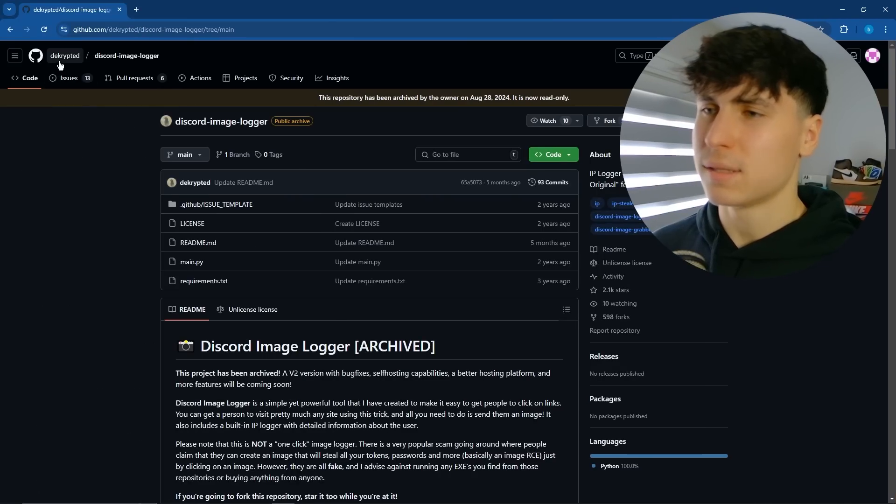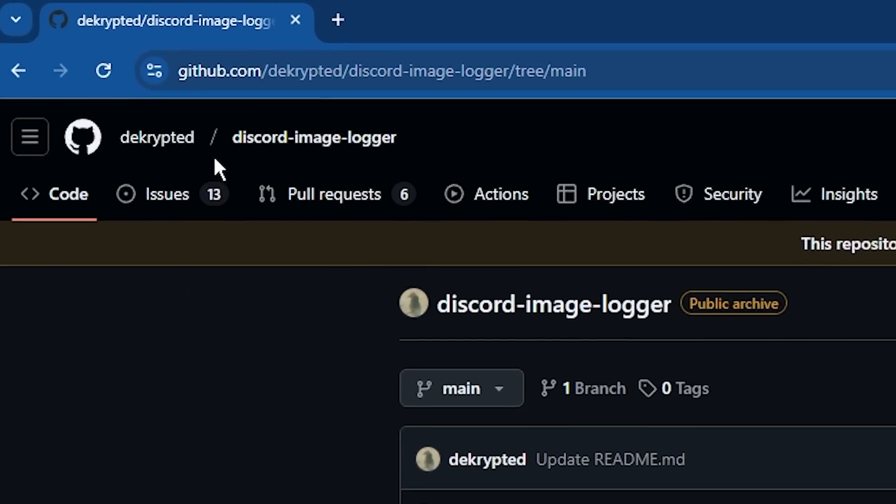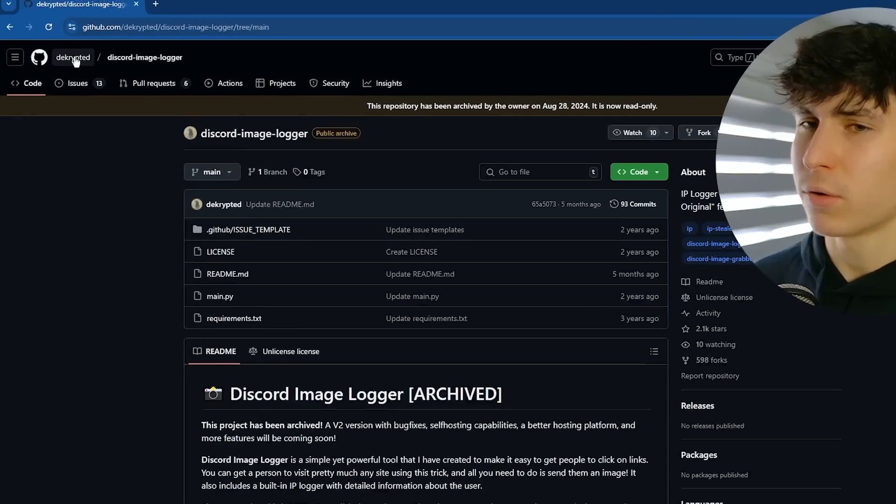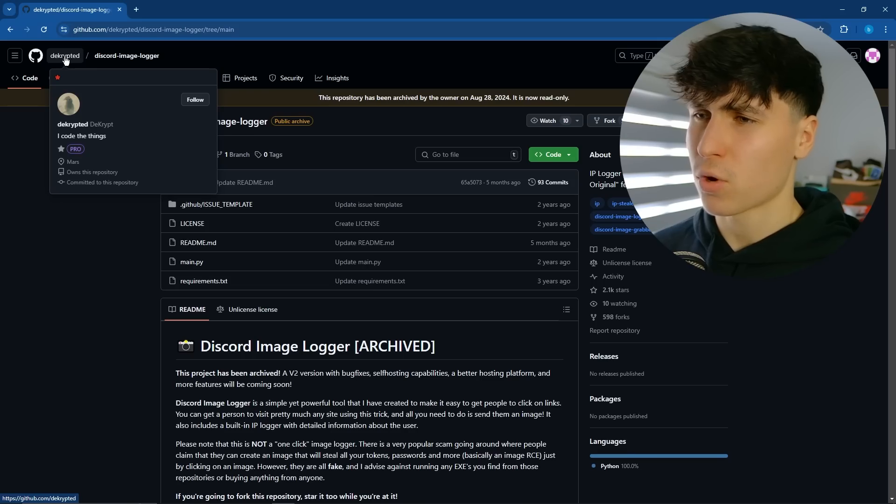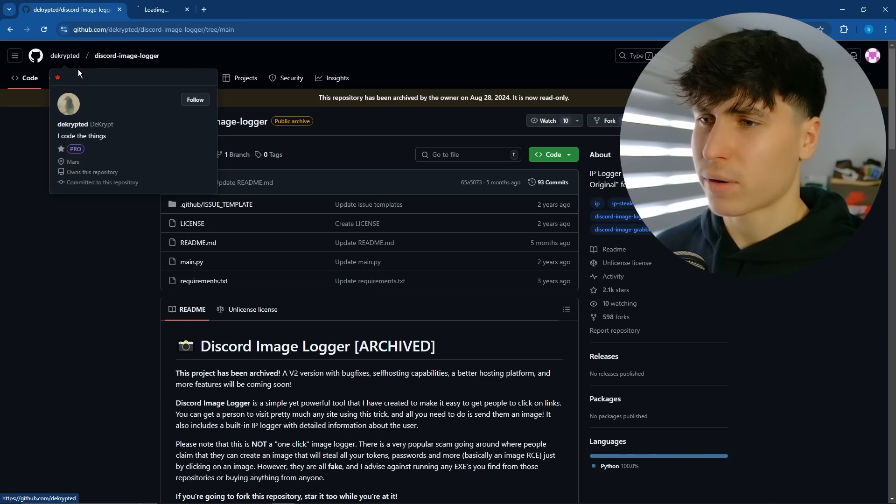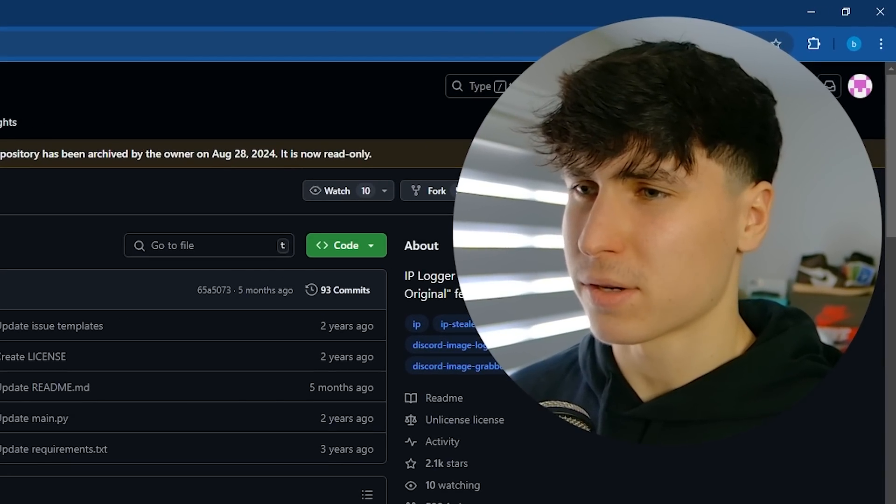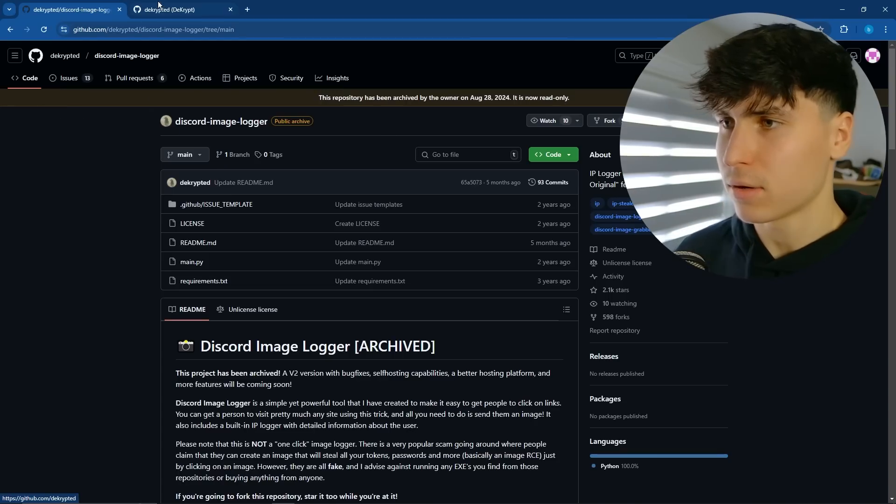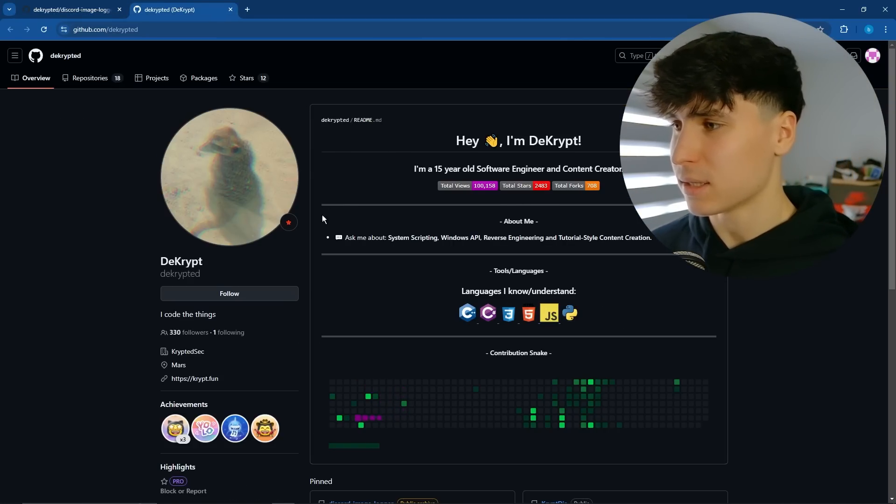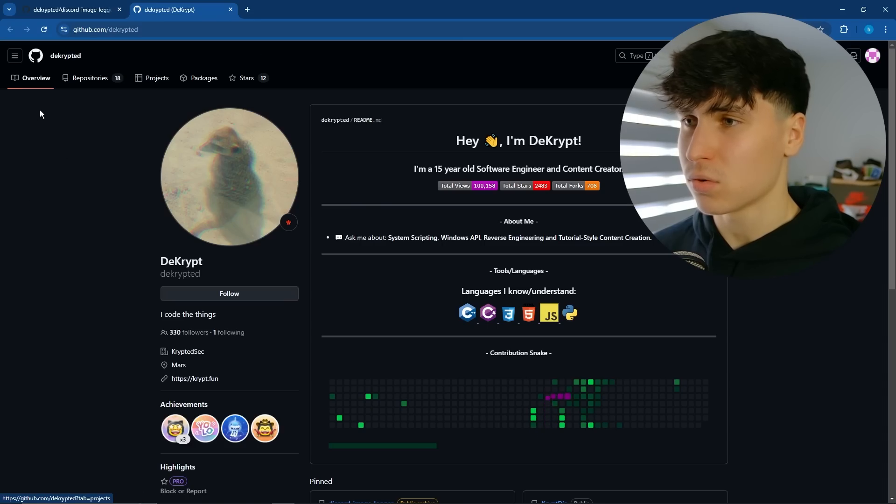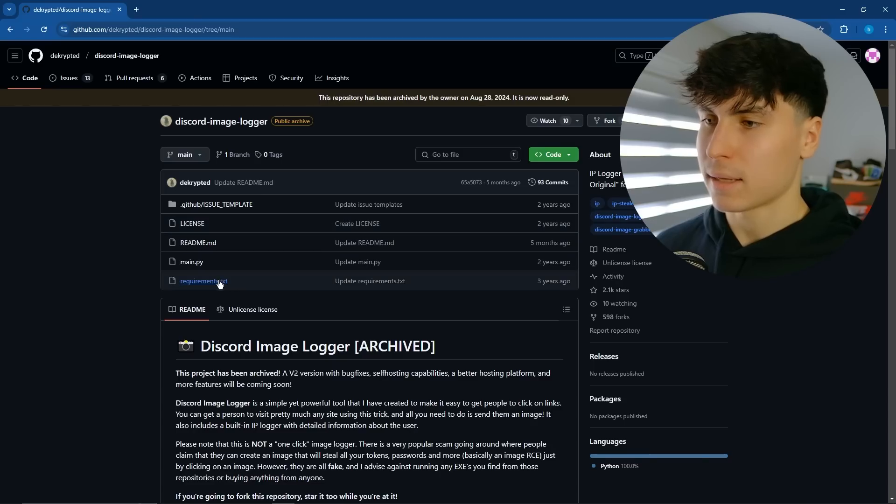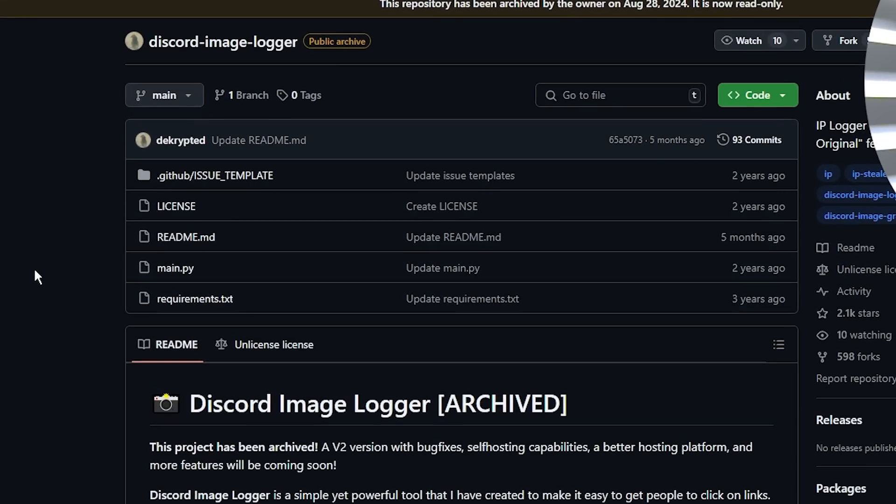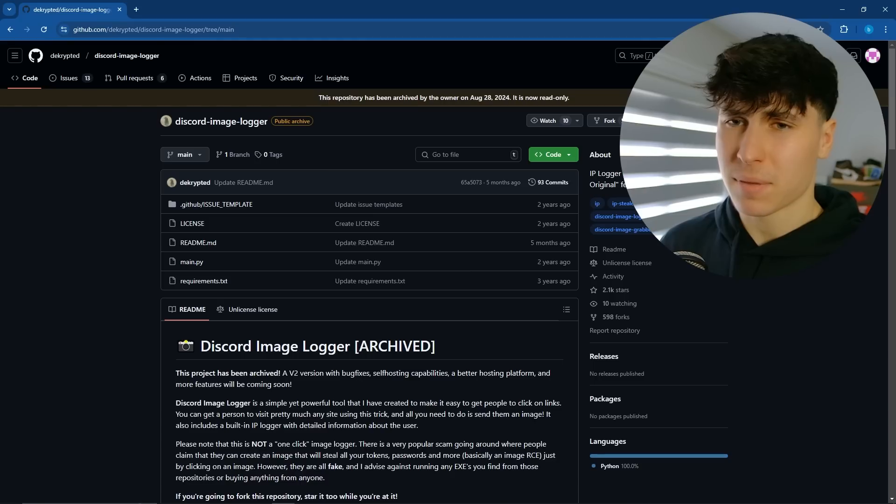We're going to be looking at Decrypted's Discord image logger. So Decrypted, my boy, if you ever want to have a little competition to use the better skid, let me know because this guy is actually pretty decent. He's made a few cool things. And what he made here, not anything crazy, but it's clever.